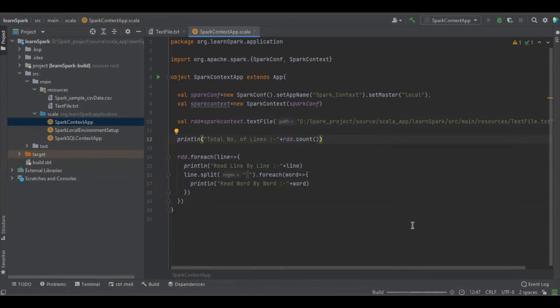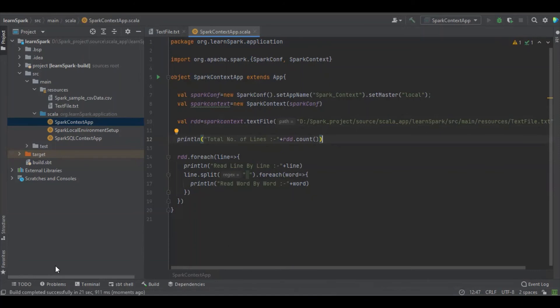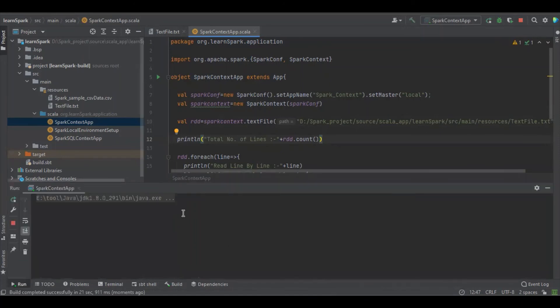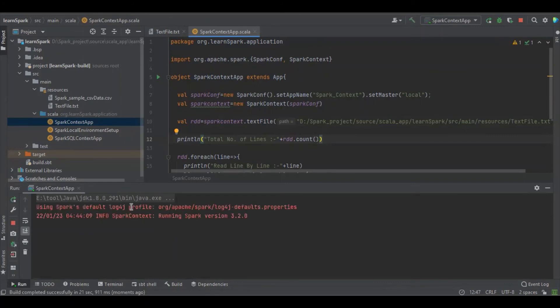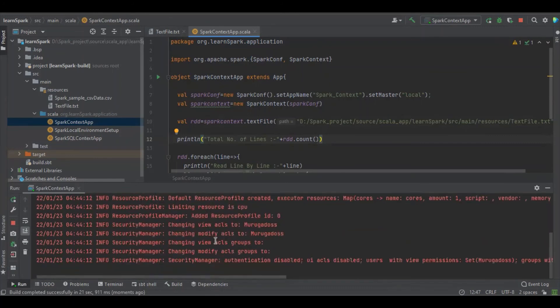Let's print the job. So it's here we see. So that application is going to start. Awesome, the Spark version is 3.0.